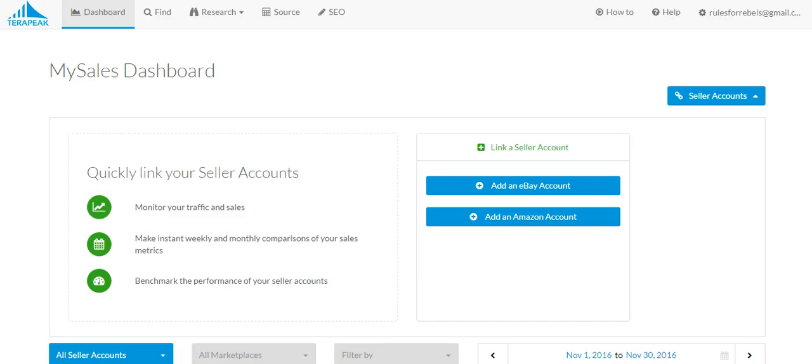What is up YouTube? It's Rules for Rebels here and in today's video I wanted to talk about a new Terapeak tool, which is the SEO tool.